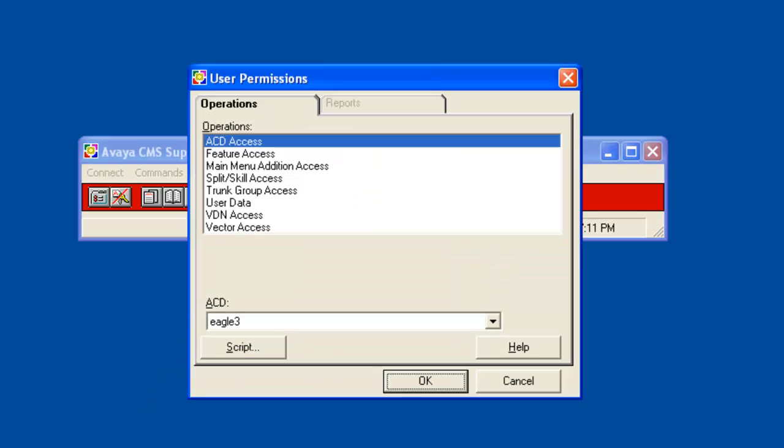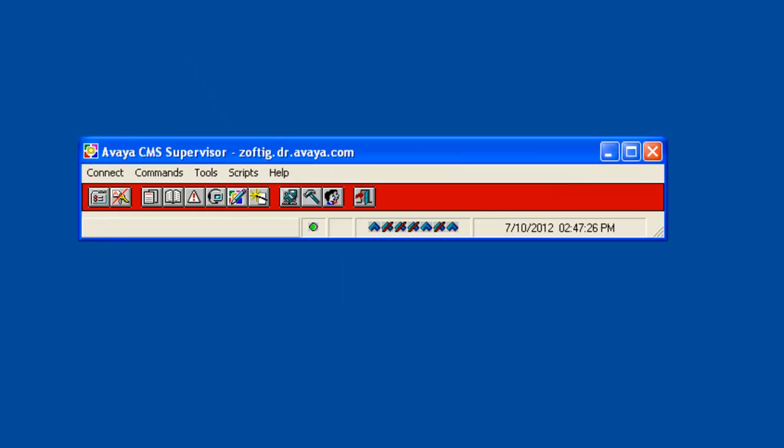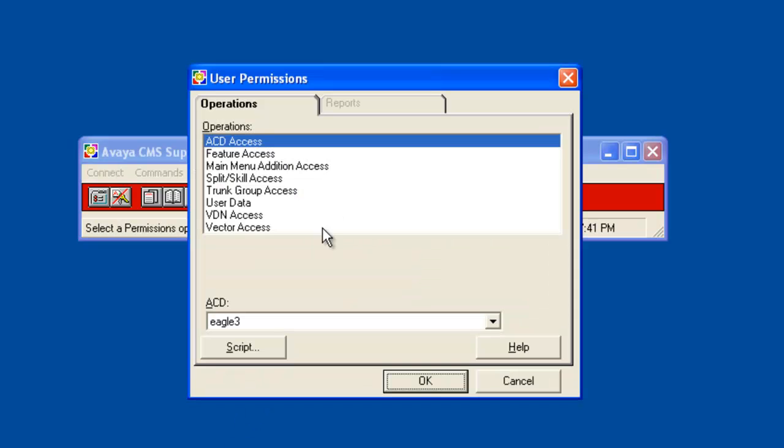The User Permissions window displays. Now I'll click on Cancel to show the second method to access this window. The other way to access the window is via the User Permissions icon on the toolbar. Again the User Permissions window displays.